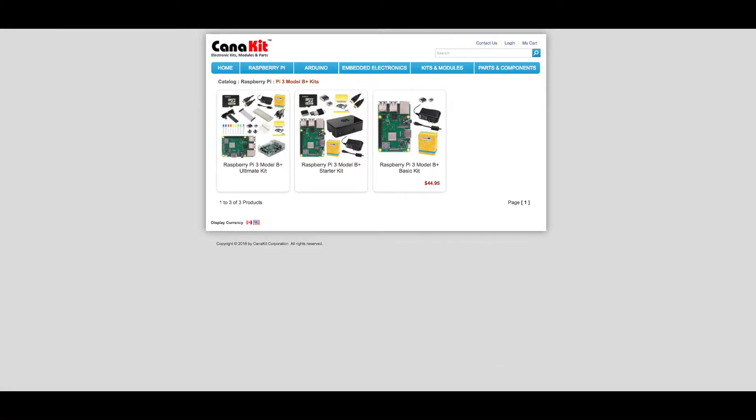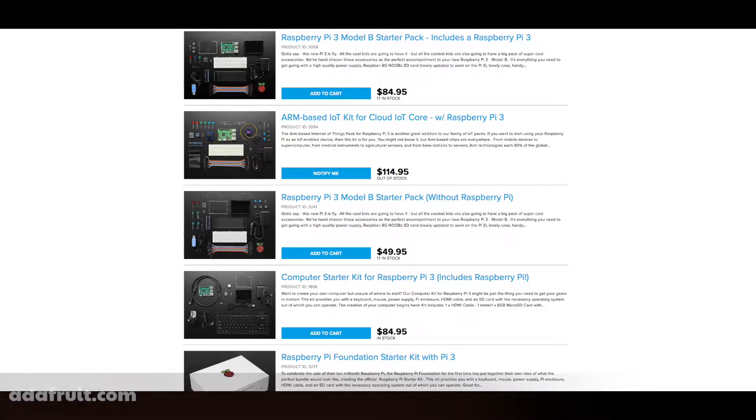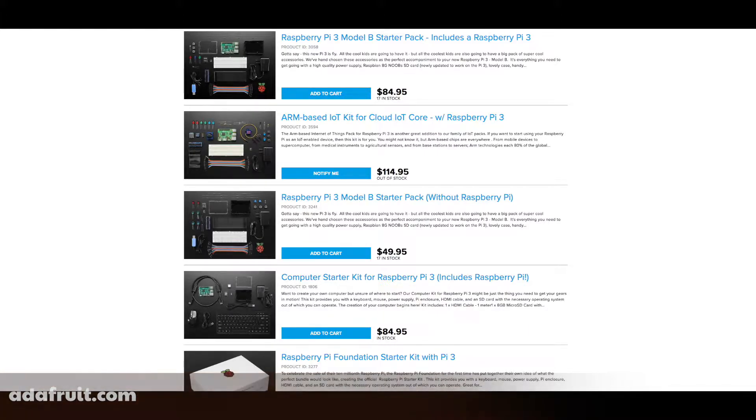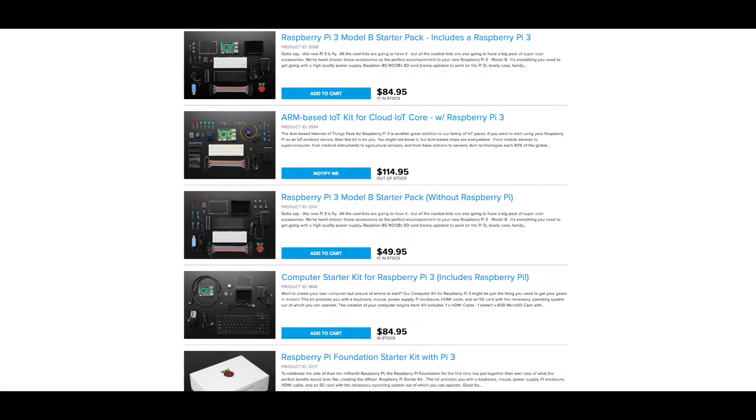you can also get it bundled into numerous types of kits. These range from just the Raspberry Pi and power supply, all the way up to kits that come with a case, heat sinks, cables, breadboards, LEDs, and other items to let you start experimenting.